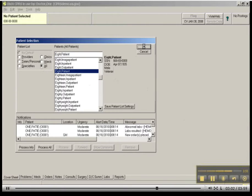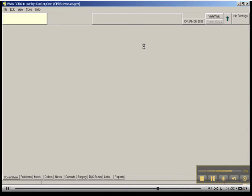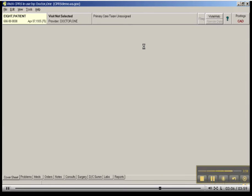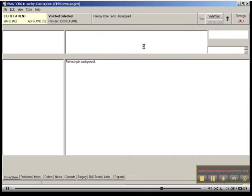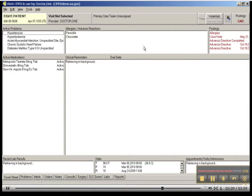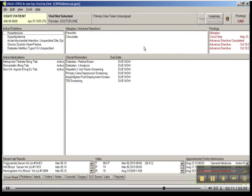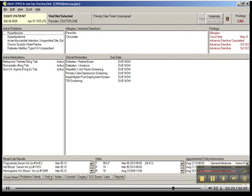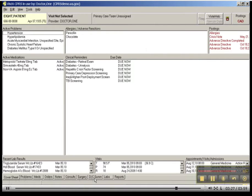Again, depending on the speed of your machine, this will eventually populate with Mr. 8's medical record, his electronic health record. And the default view is something called Cover Sheet. So if you look down here in the lower left side, you'll see Cover Sheet, Problems, Meds, Orders, Notes, Consults, Surgery, Discharge Summary, Labs, and Reports.